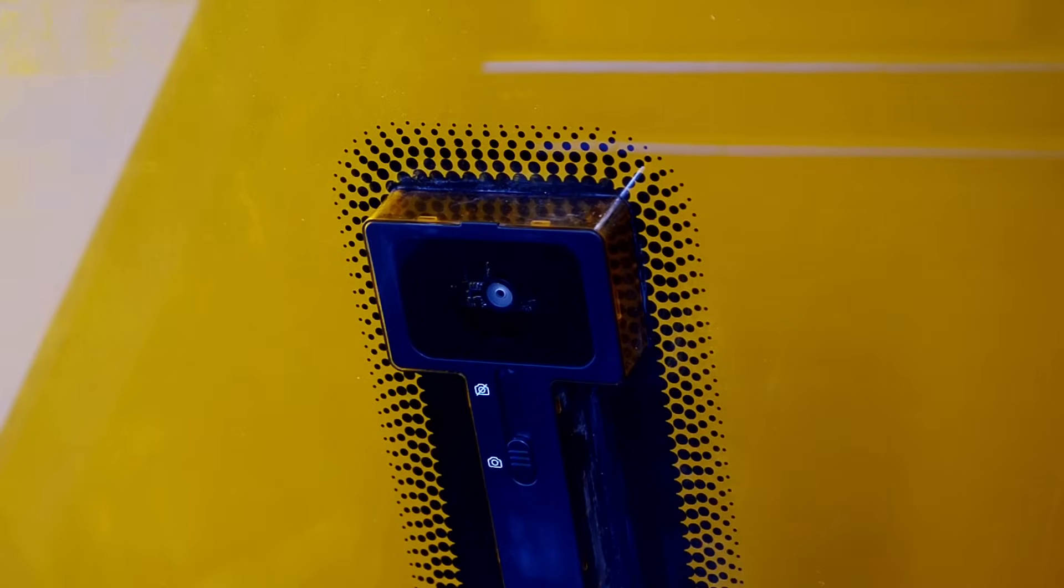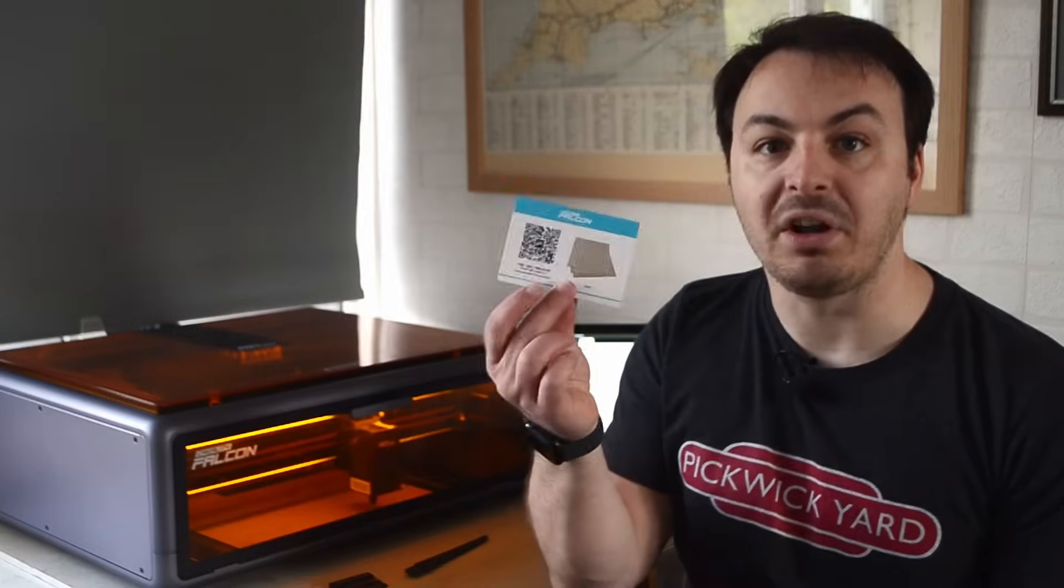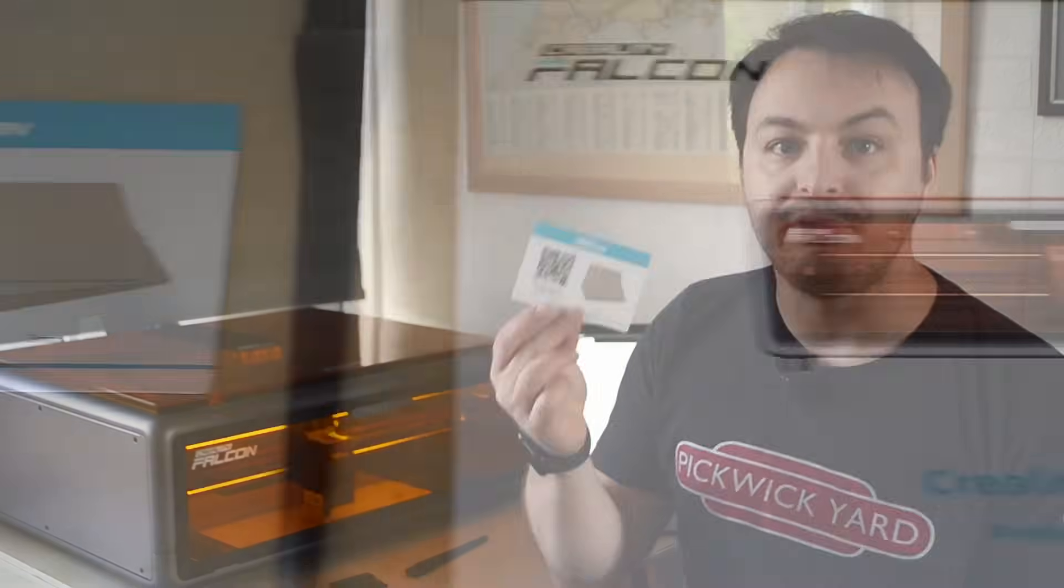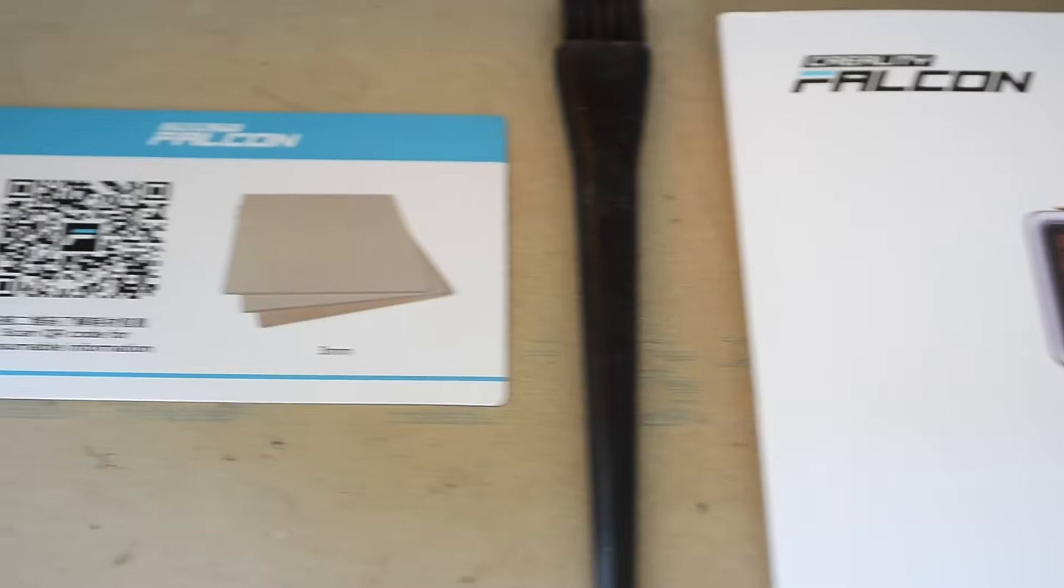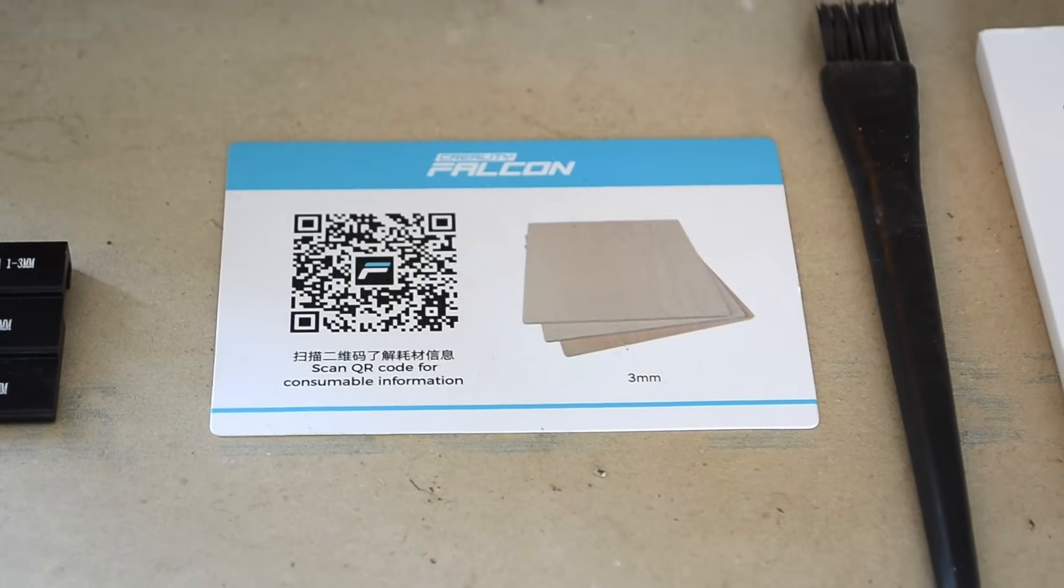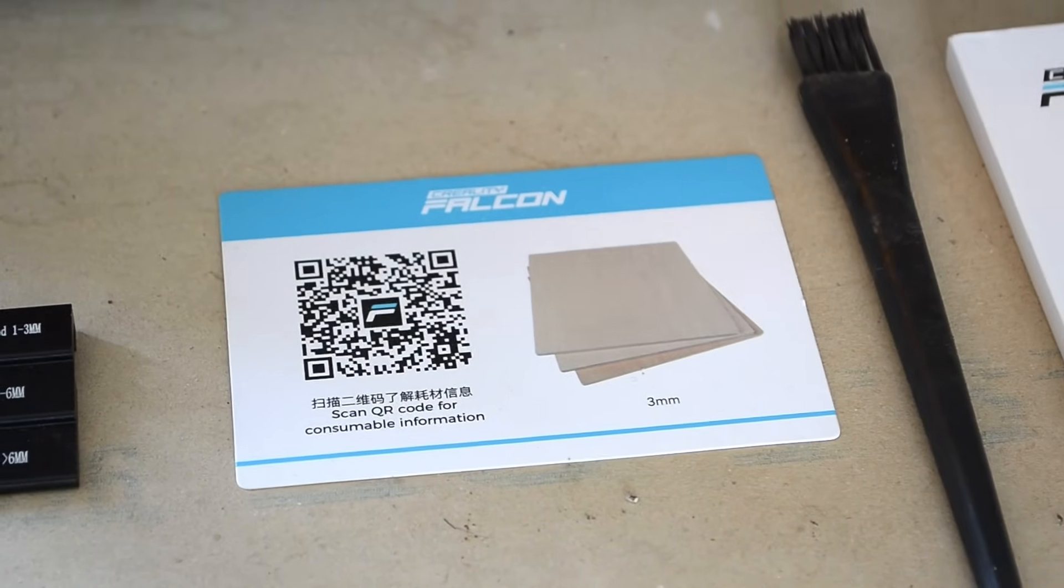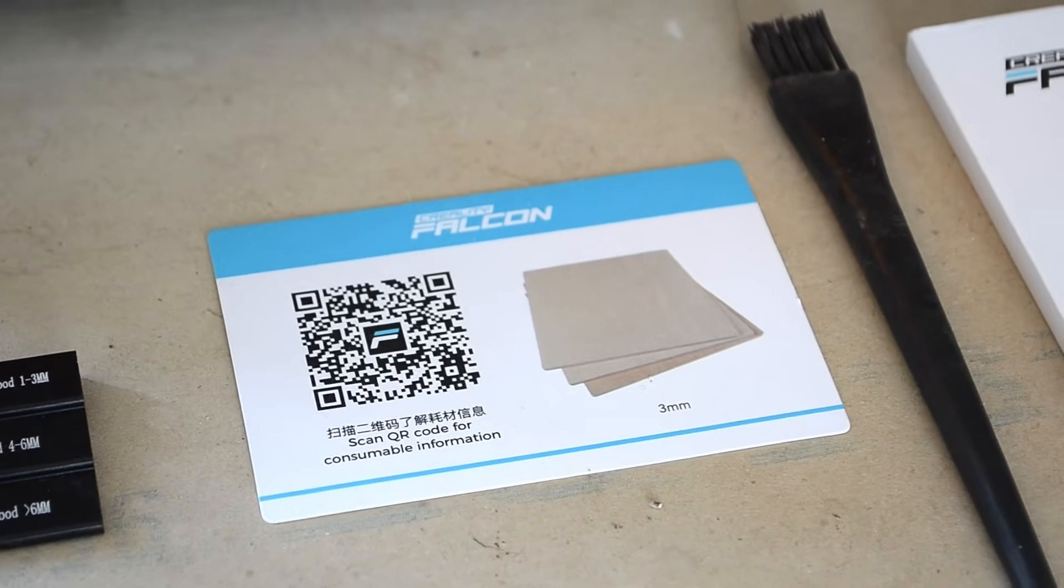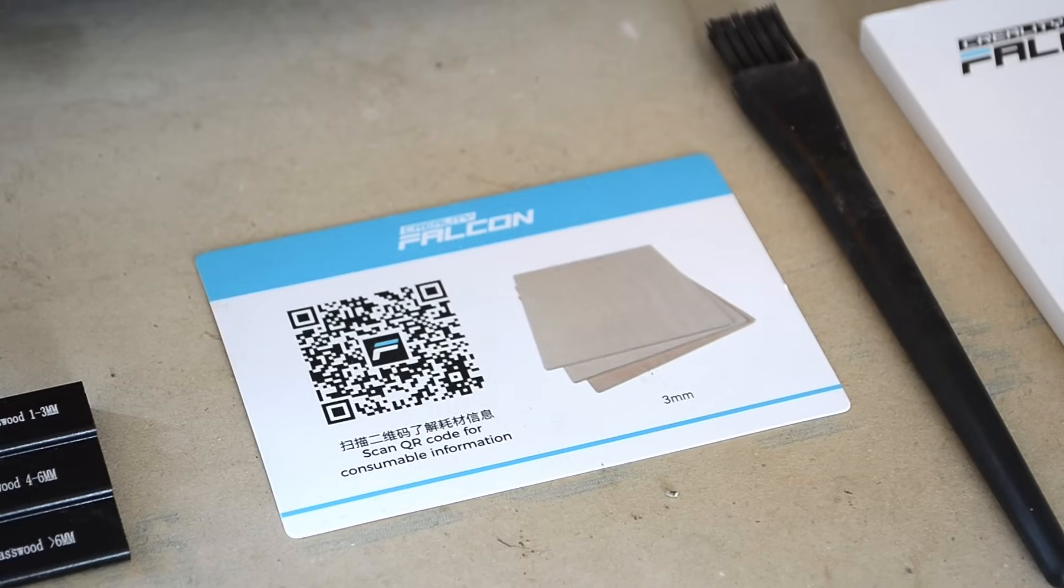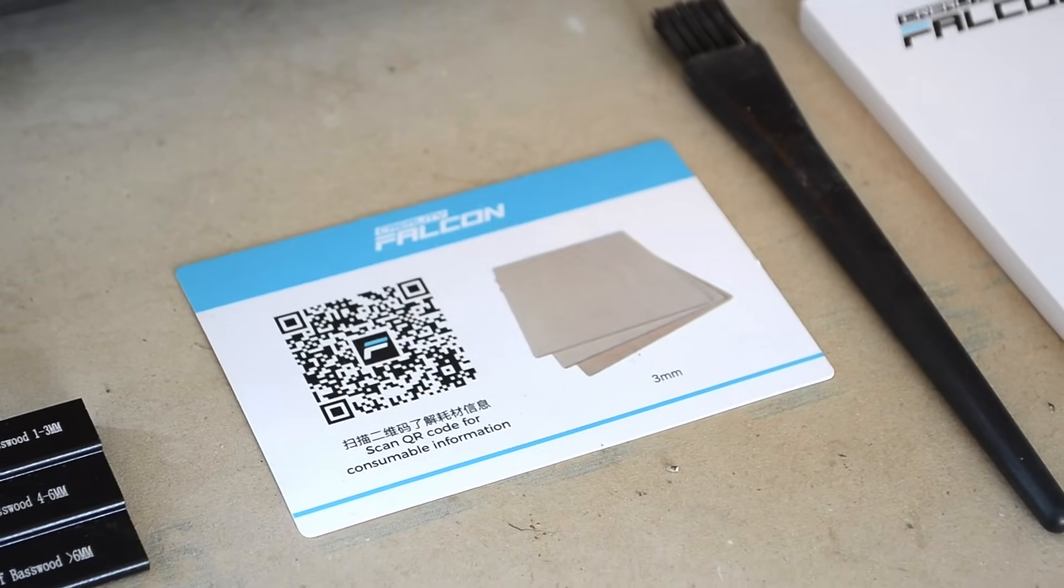We also have a camera on the lid here, which is really useful for lining up your designs. But with the Falcon Design Space software, you can actually show the camera a material card, like one of these. The software will then read the QR code that is here and then set all the correct parameters in the project for the material that you're cutting or engraving onto. And you'll see how well this works later on when we get into some practical demos.